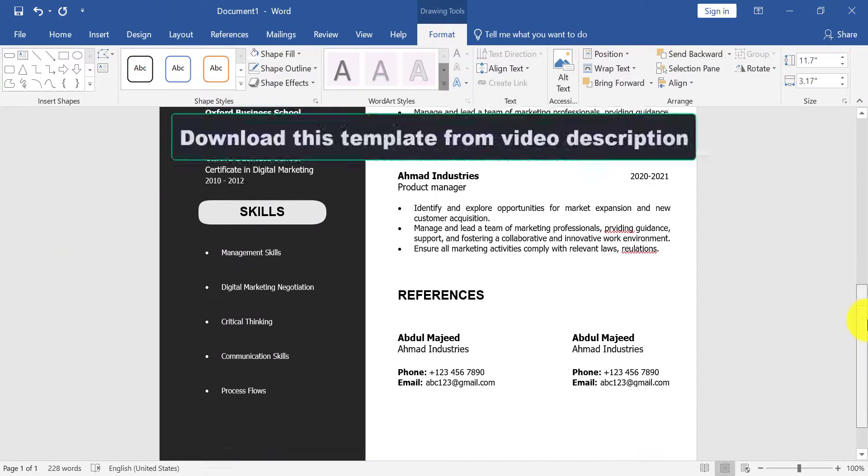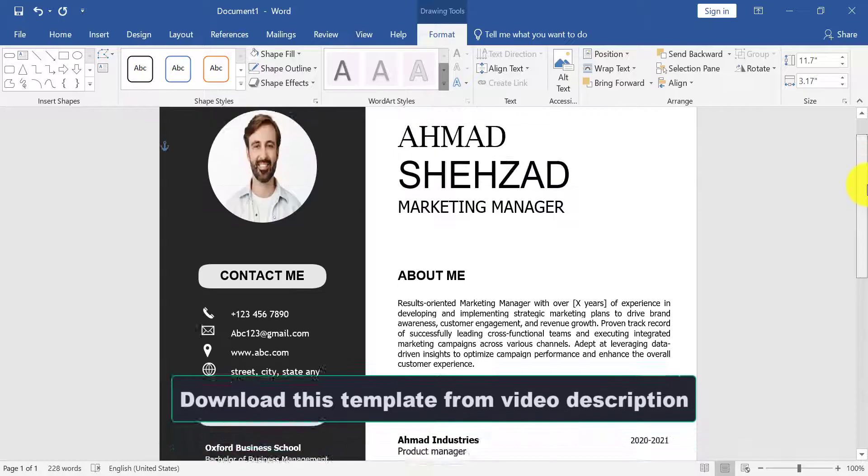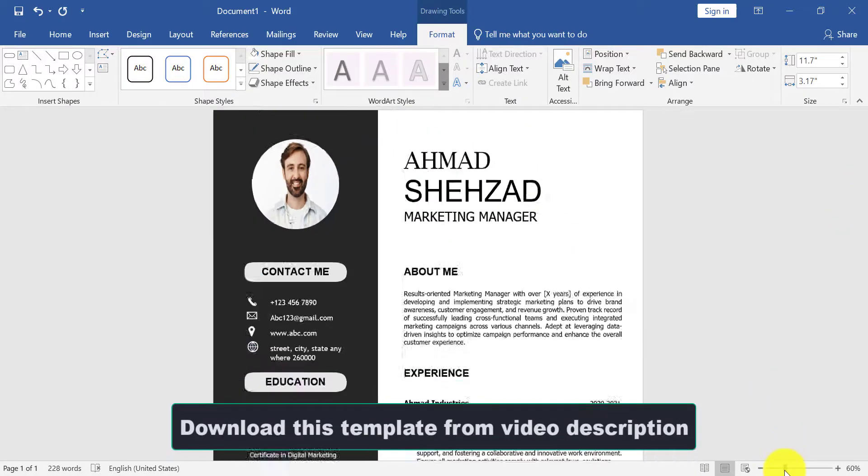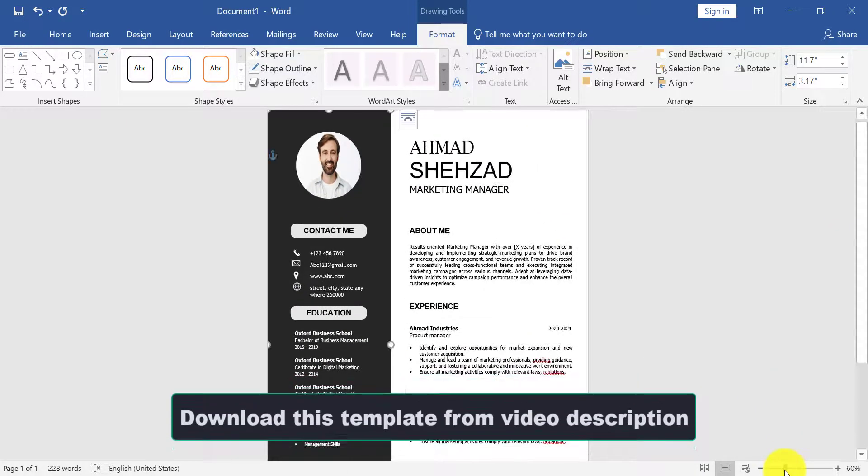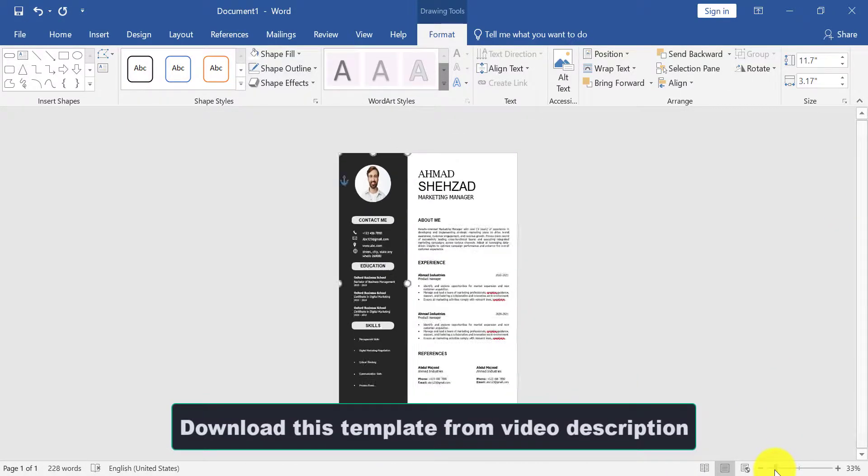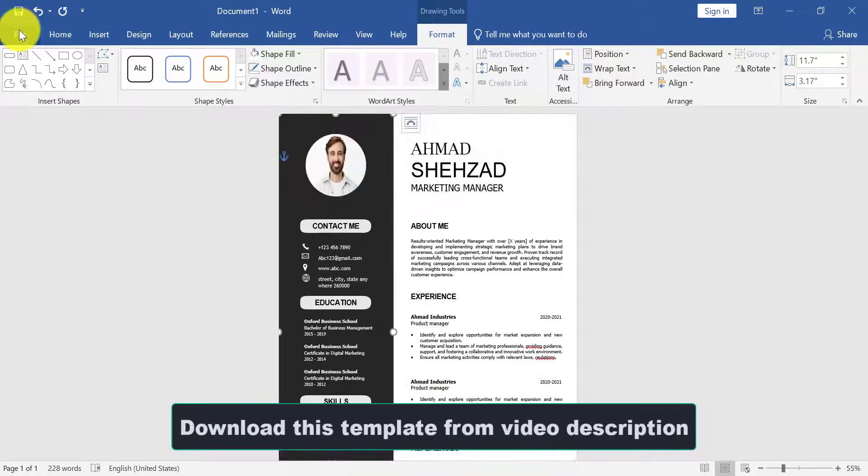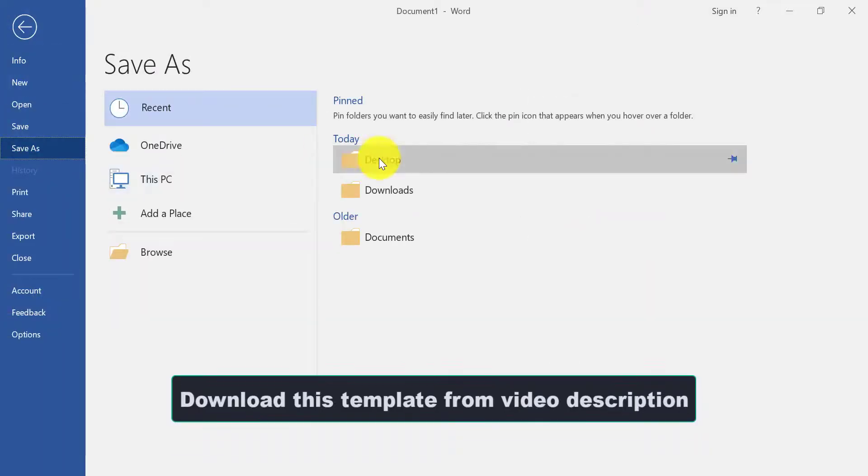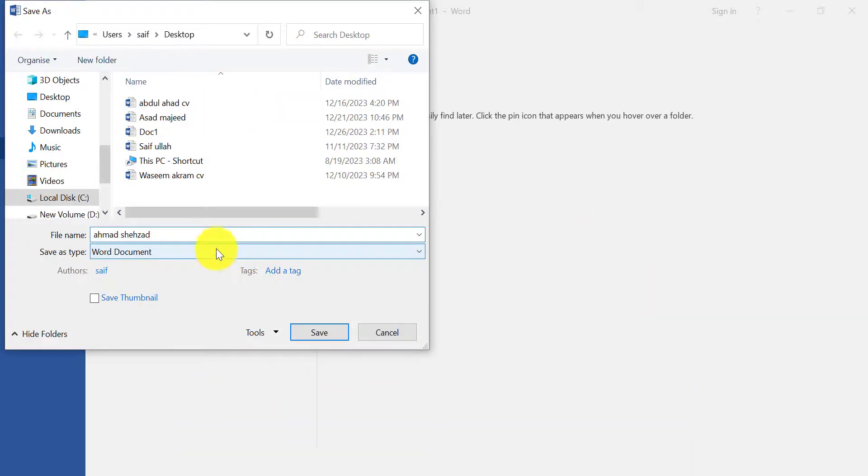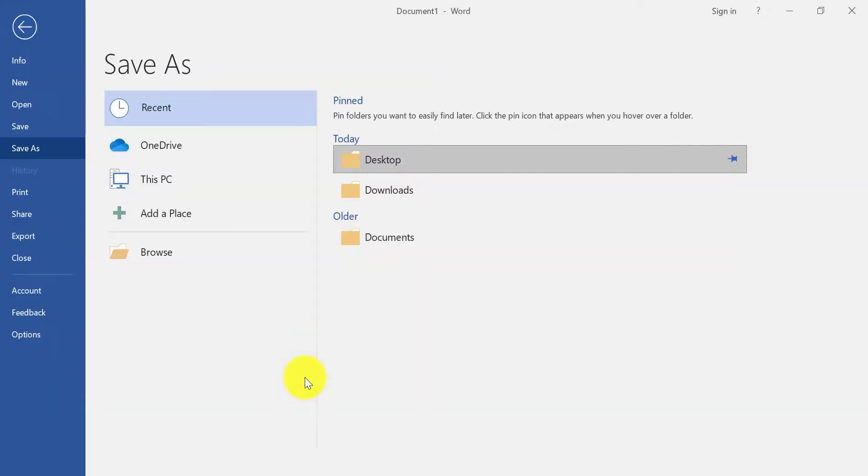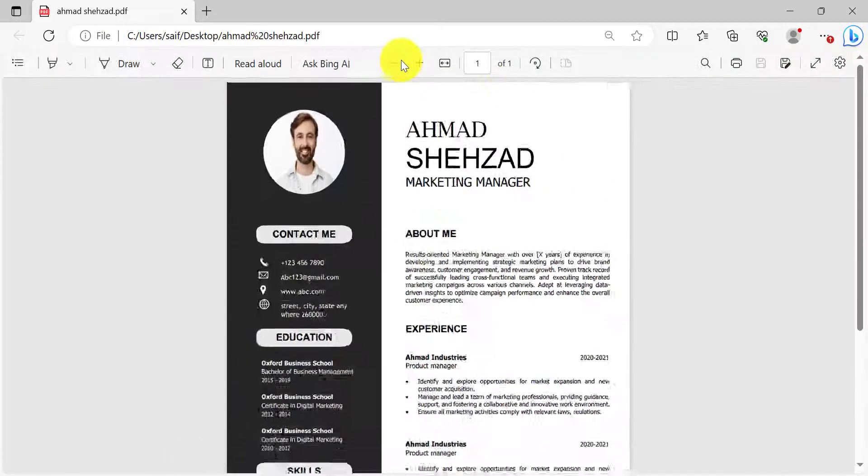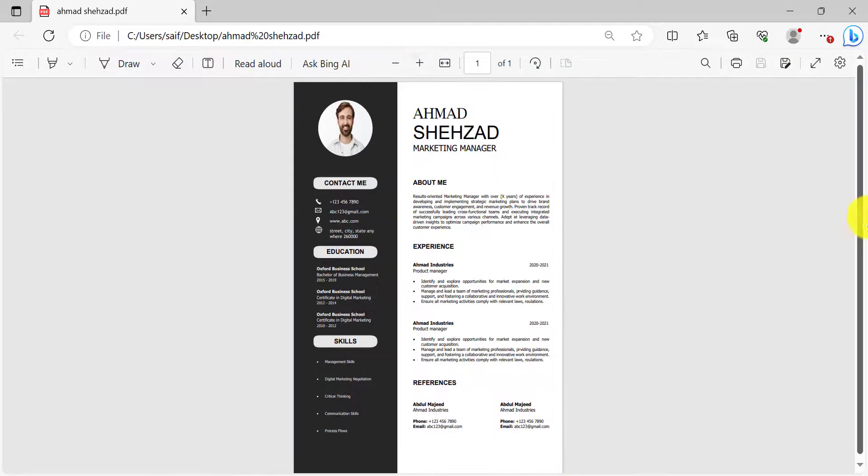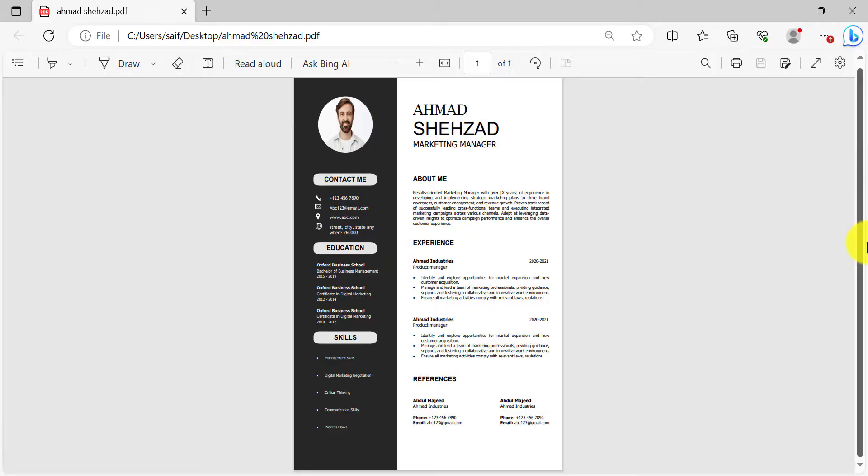So our resume has been created. You can download this format from link in the description. If you like, so please subscribe to my channel. I'll see you next time.